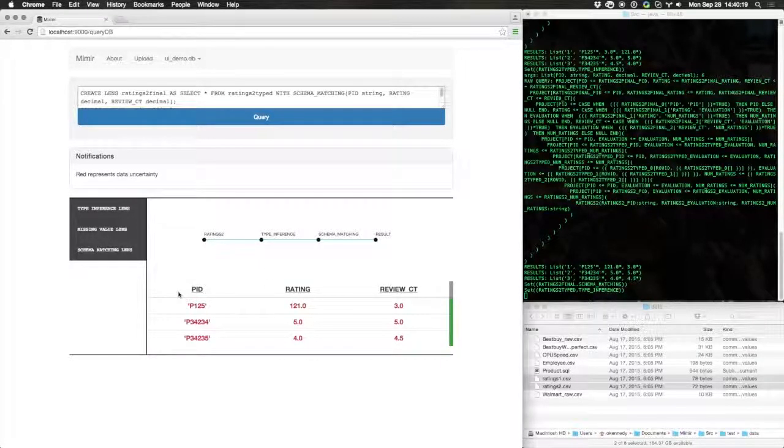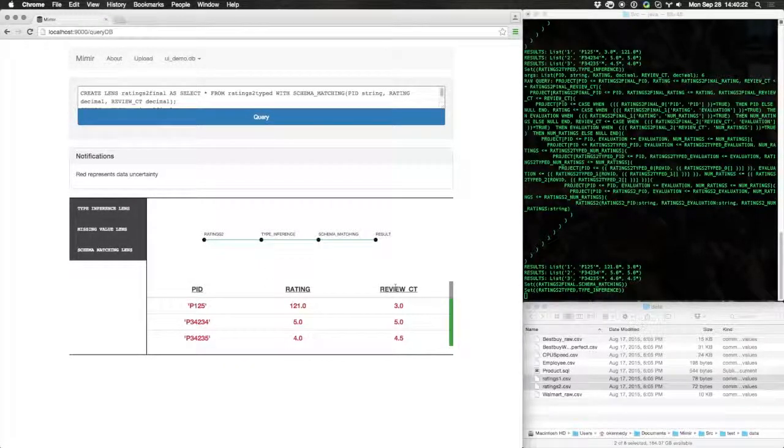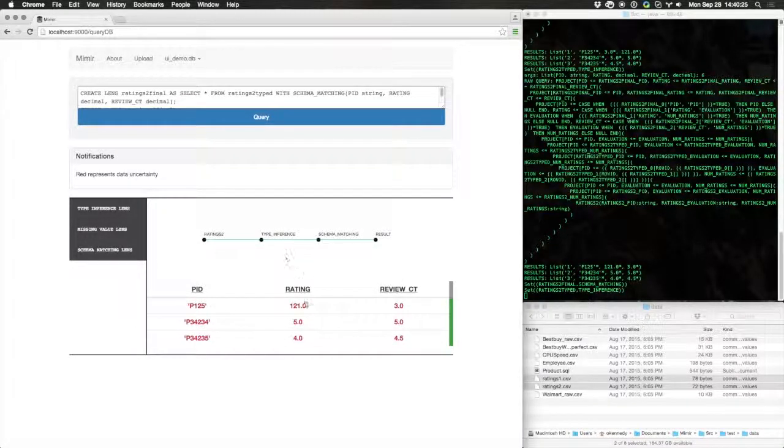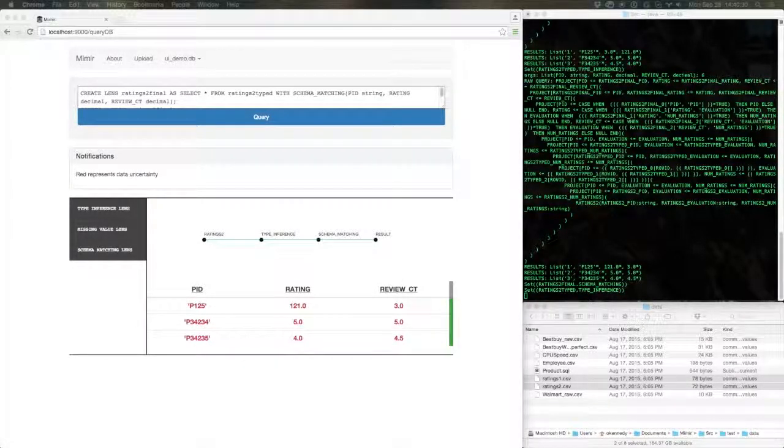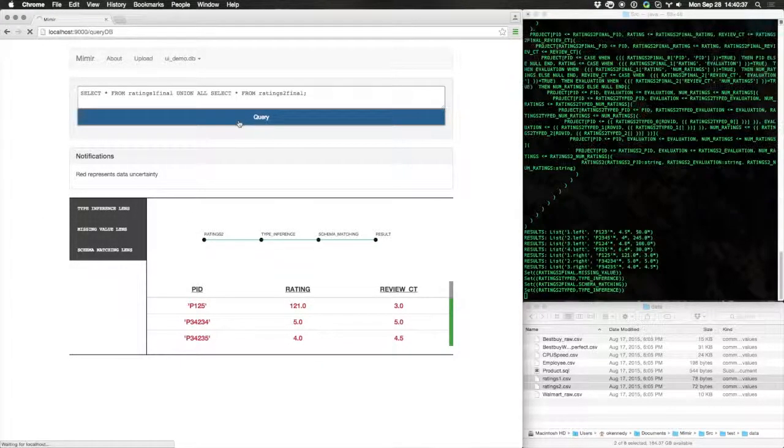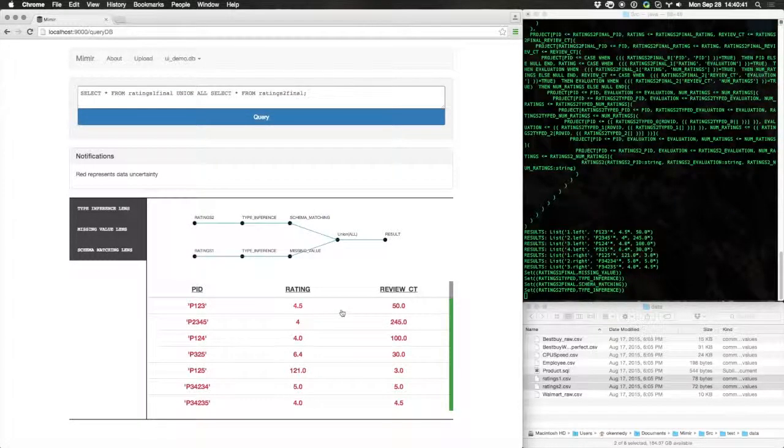As you can see, the schema now matches the schema of ratings one. We can now combine these two datasets and receive all of the data.